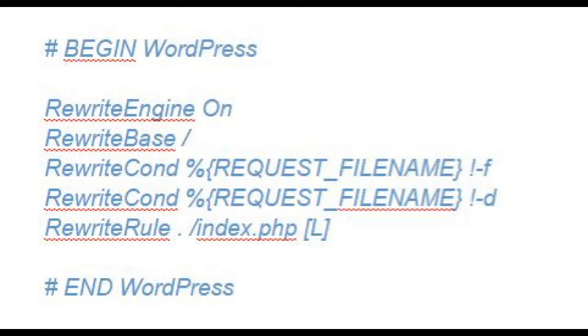This problem often occurs when you want to put private access in a subdirectory. It happens that .htaccess from WordPress on the home page and that of the subdirectory conflict. The subdirectory must therefore be excluded from WordPress's .htaccess.